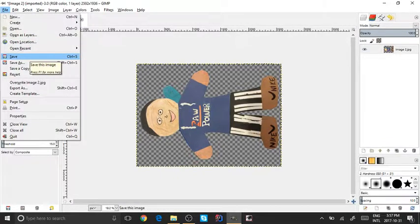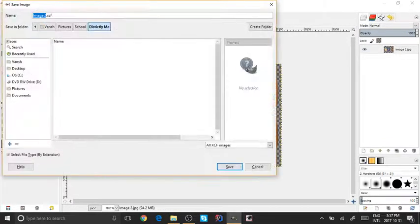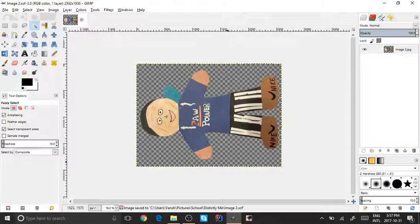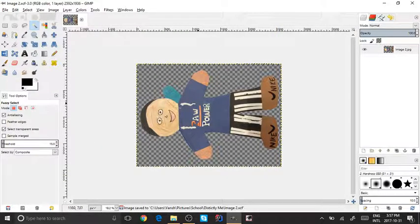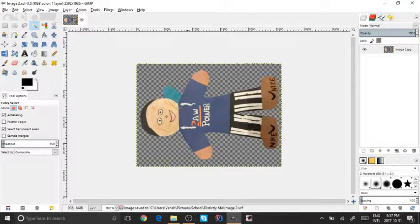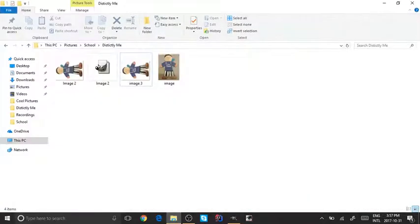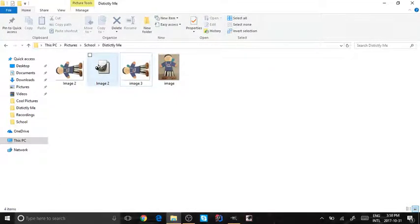Just click anywhere but the image. Now that's transparent, but to save it you just have to go to File, Save, and I'm just going to call it Image 2. Now since you saved it as an XCF, that's a file that GIMP has created.